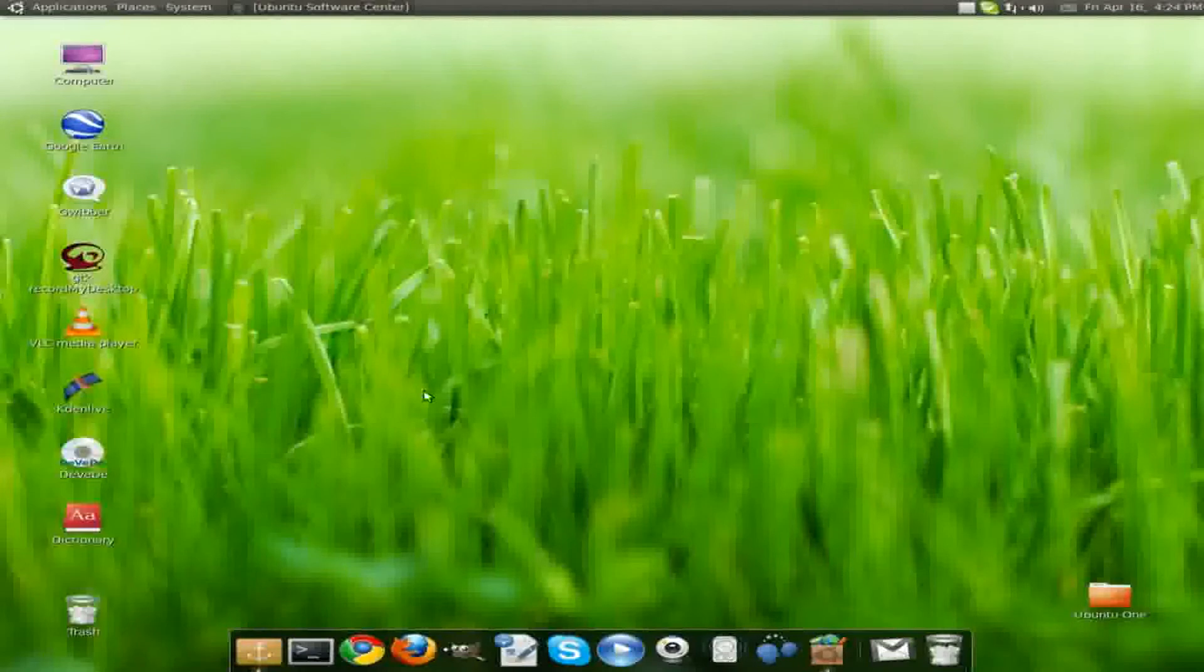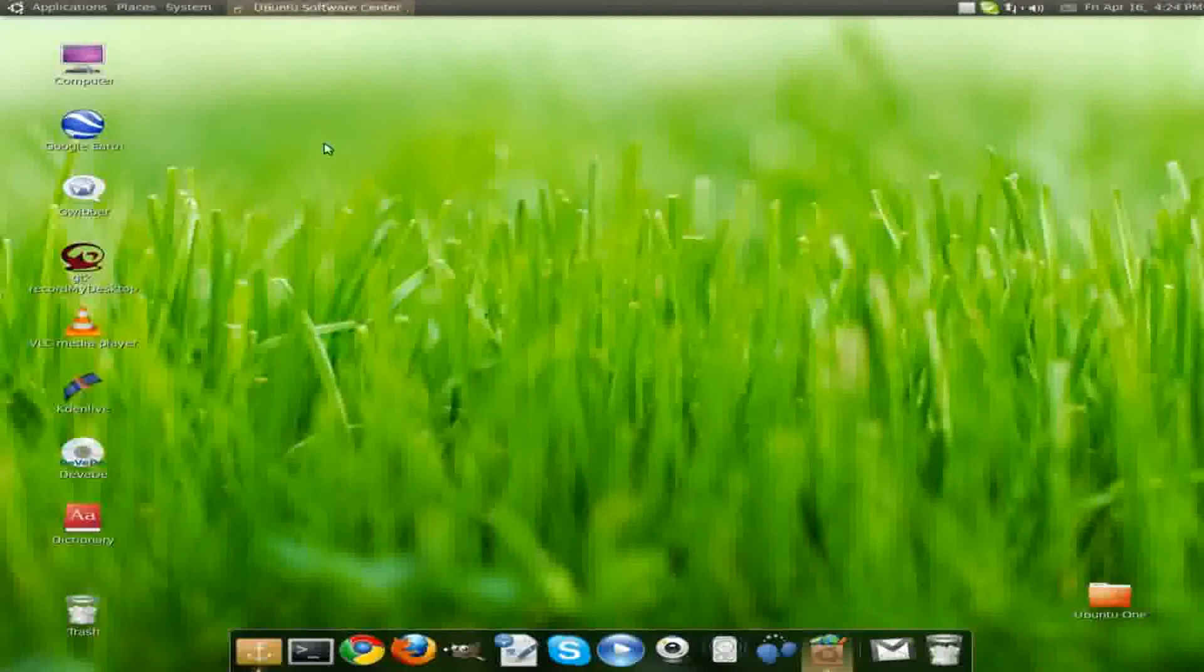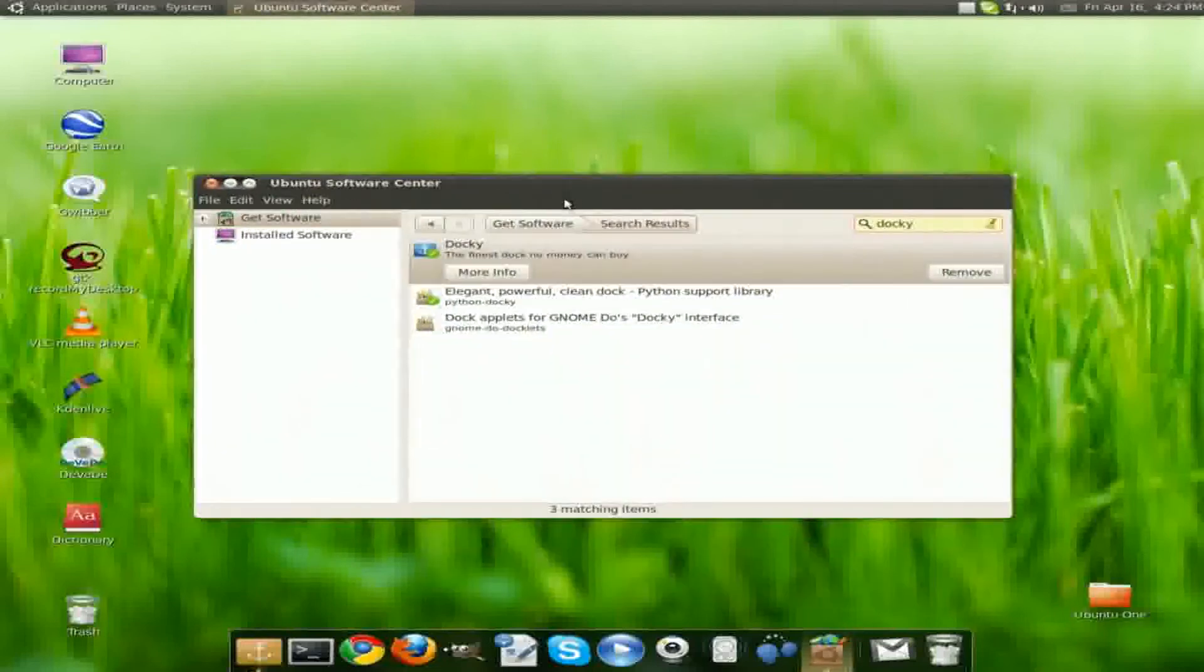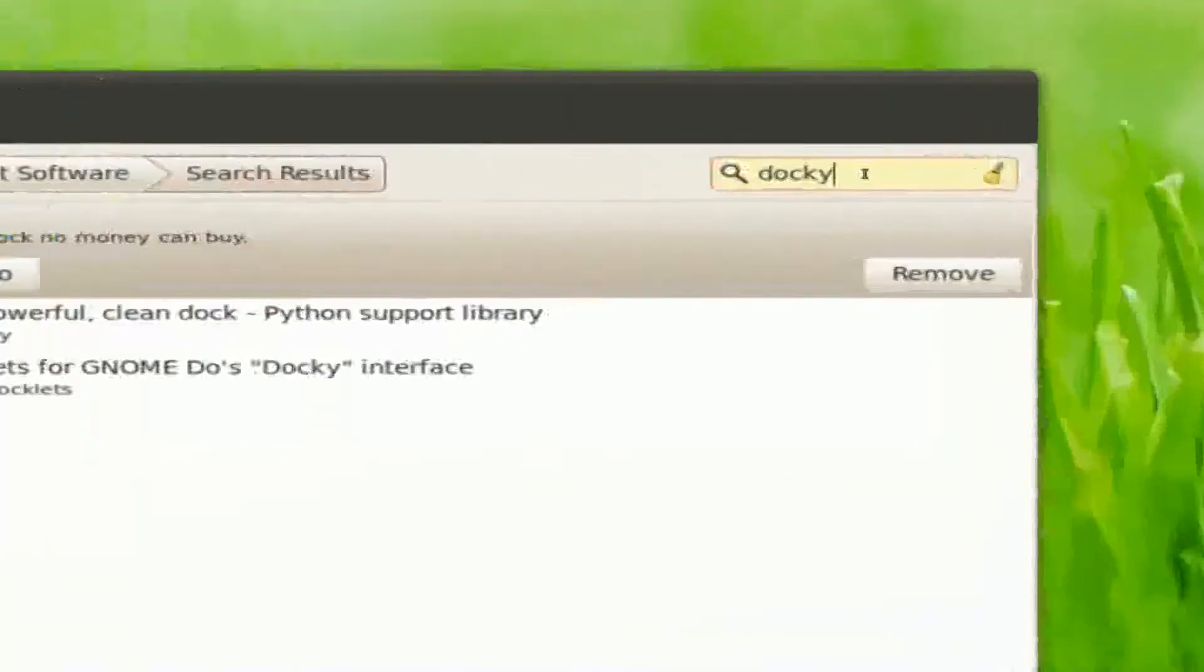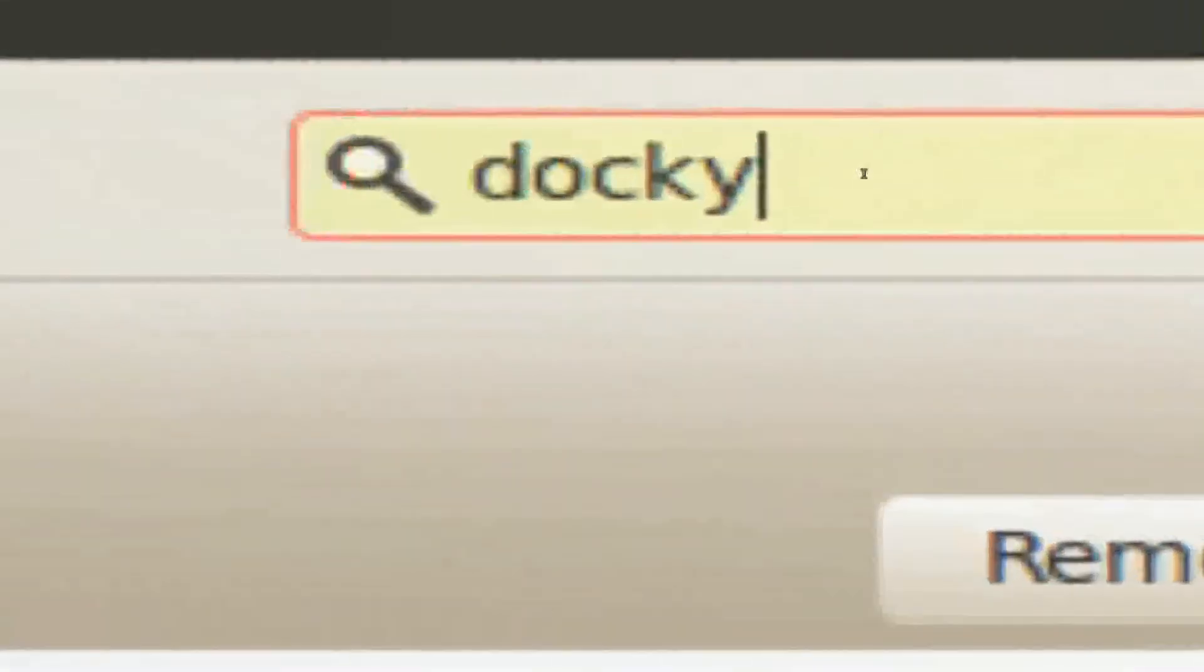So first, to get Docky, we need to go to Ubuntu Software Center. I'm going to go to Ubuntu Software Center and type in the search box Docky. It's D-O-C-K-Y.